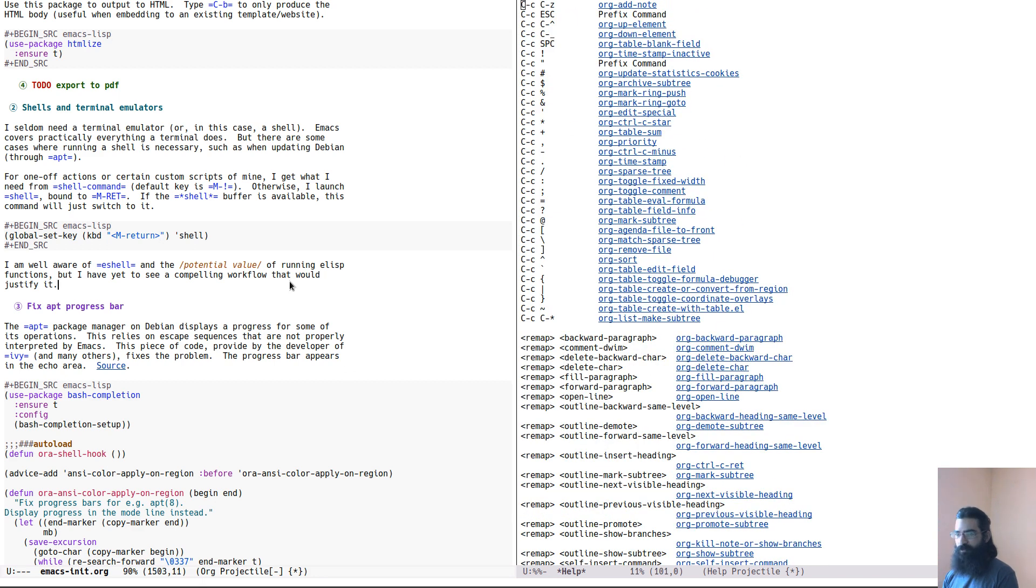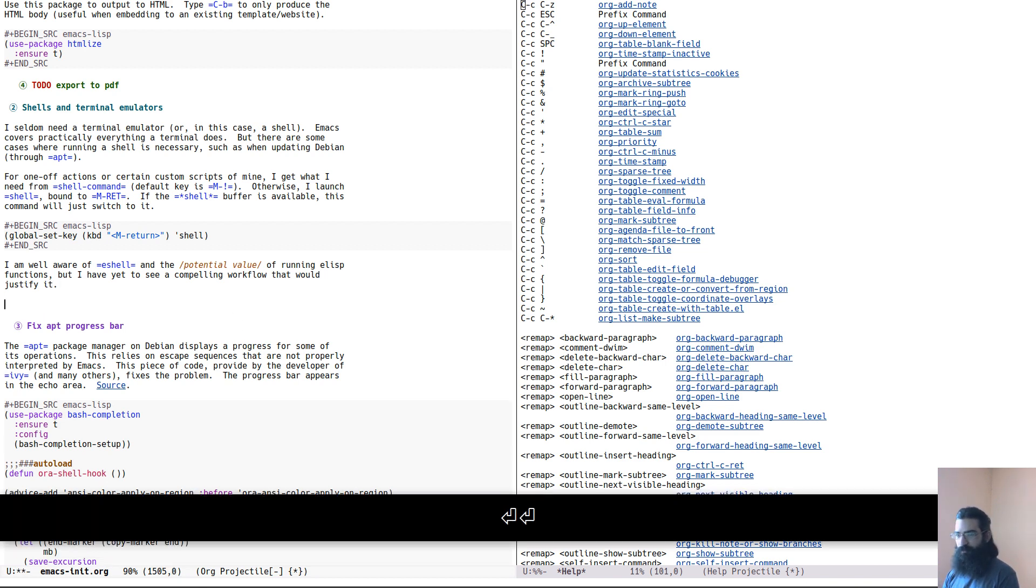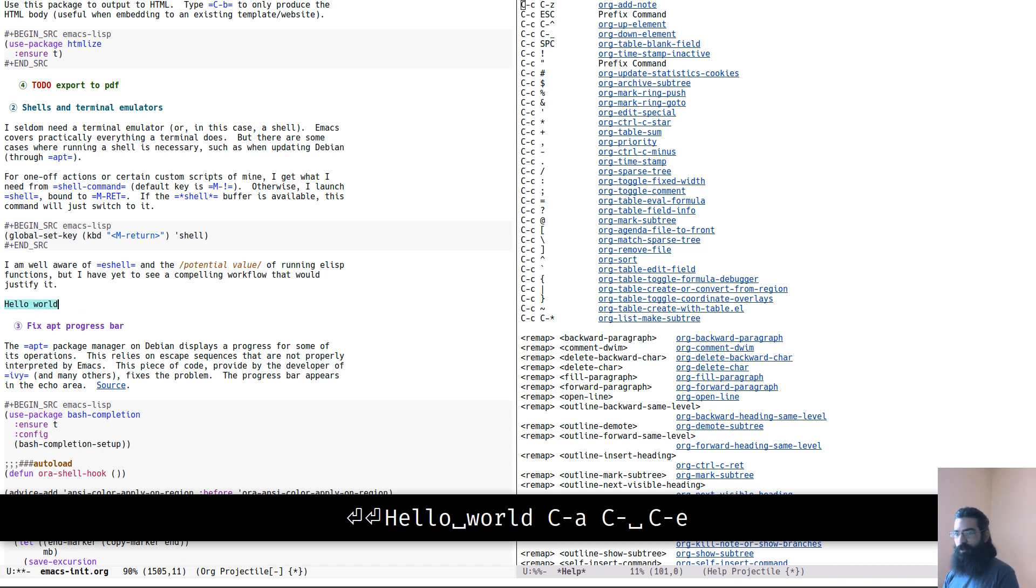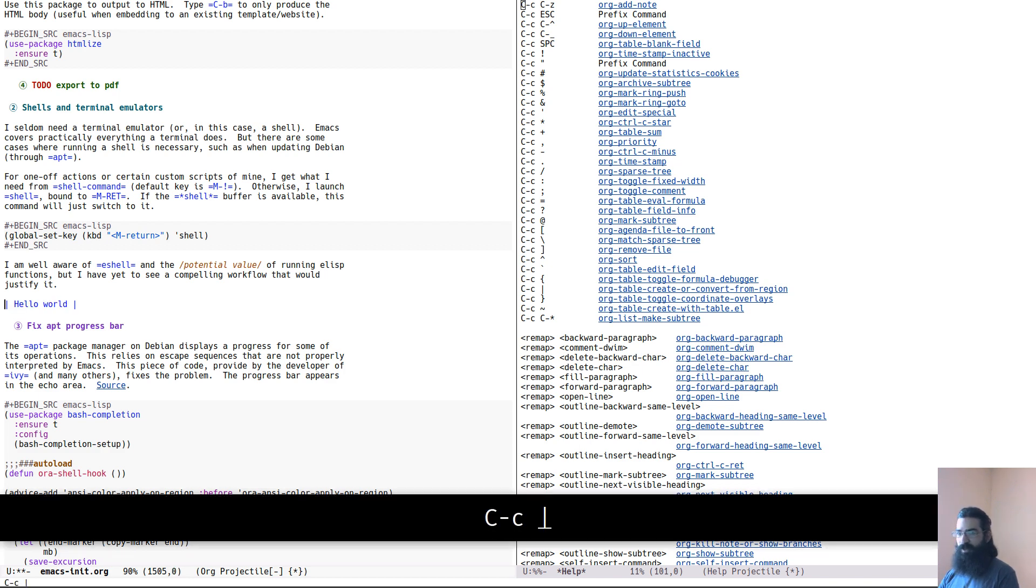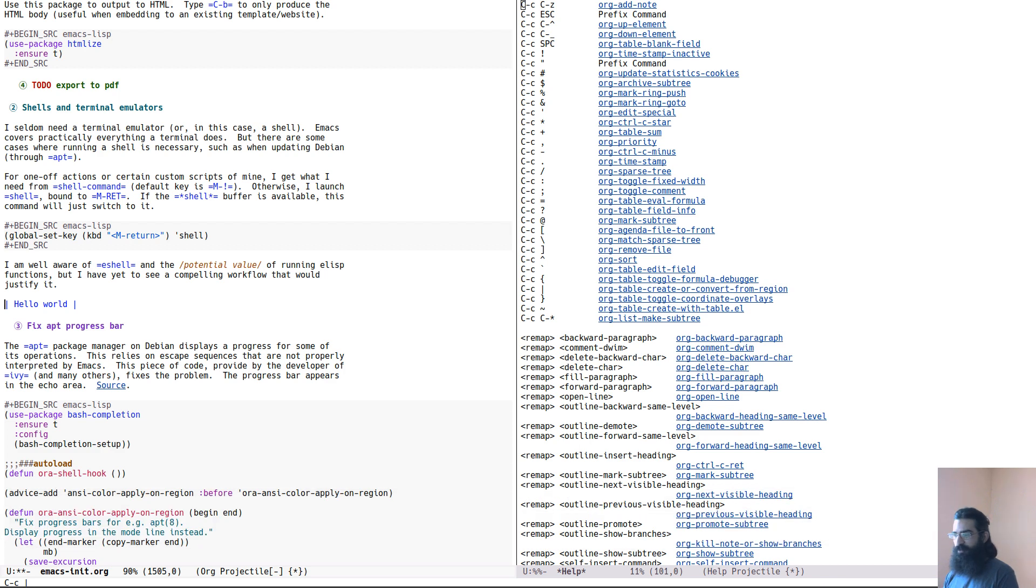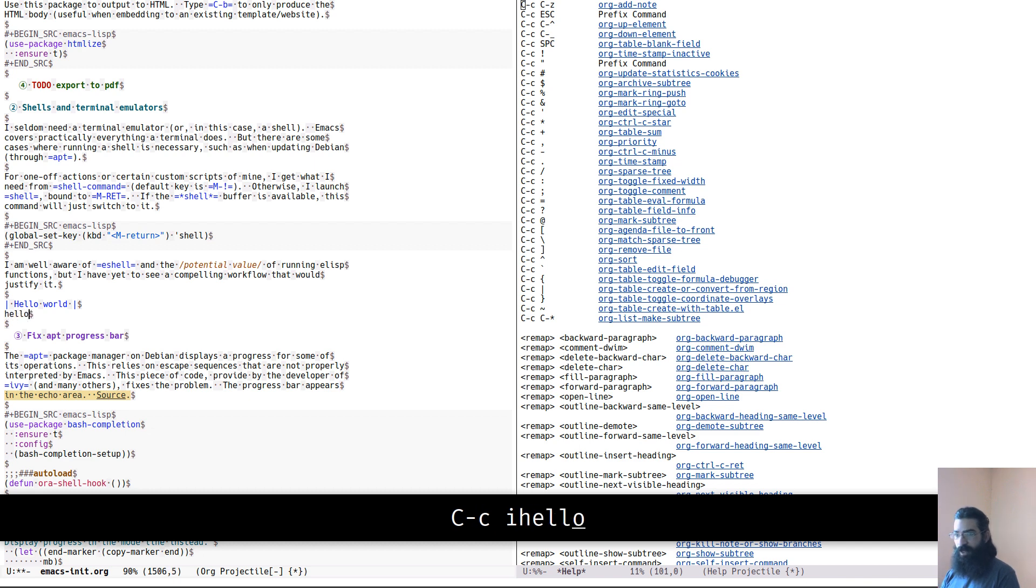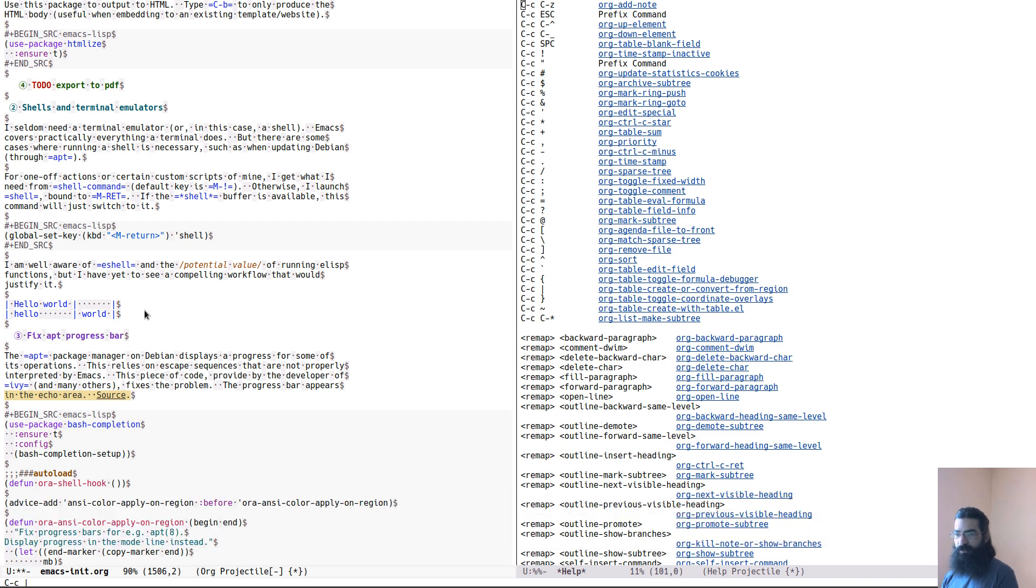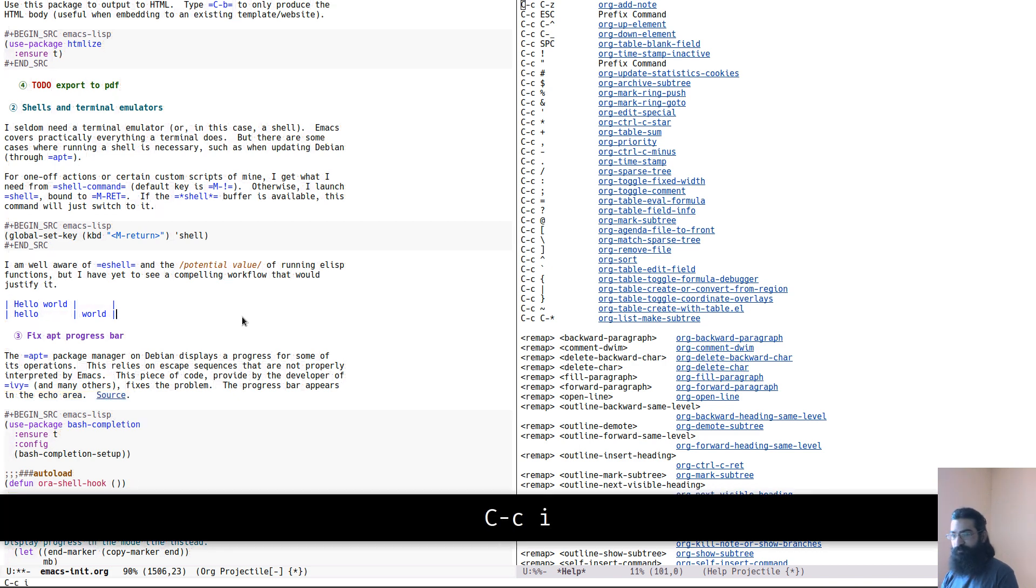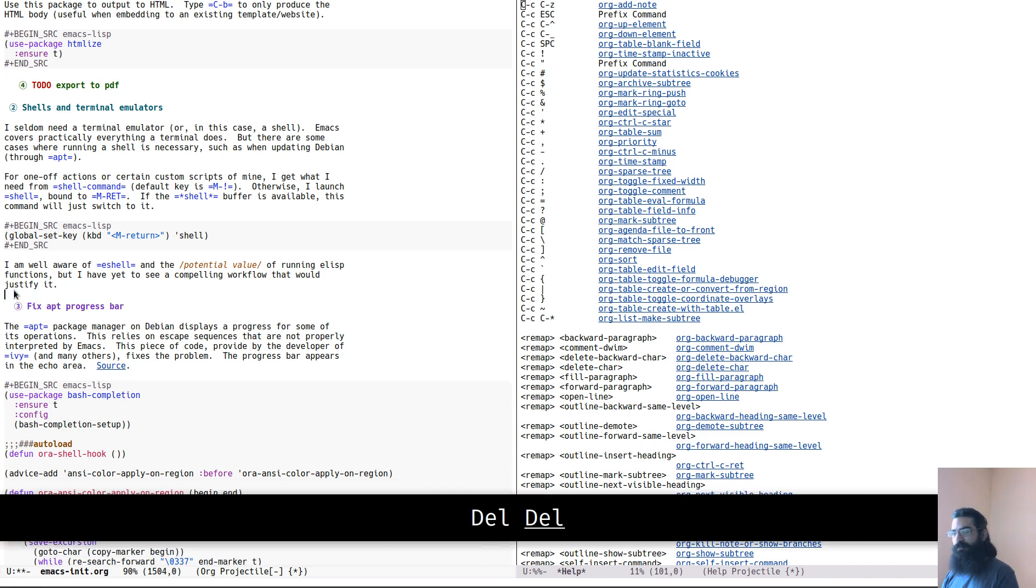For example, prior to doing this video, I found out about this thing over here. It's org table create or convert from region. And I want to show it to you in practice. If you have a string hello world, and if you were to have this as a region, if you press Ctrl C and then the bar, the vertical bar, it will create a table like this. But if you have hello and then a literal tab world, and you were to select this region and perform this again, it will create a table using the literal tab as a demarcation of the fields of this table. And this is very nice indeed.